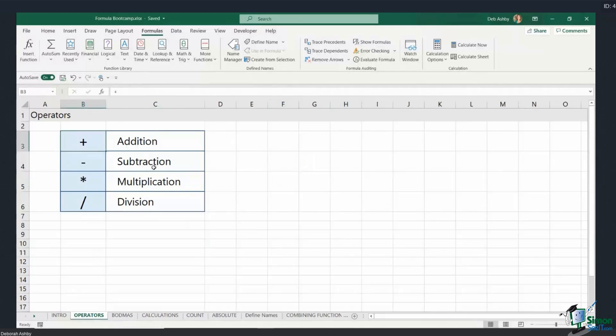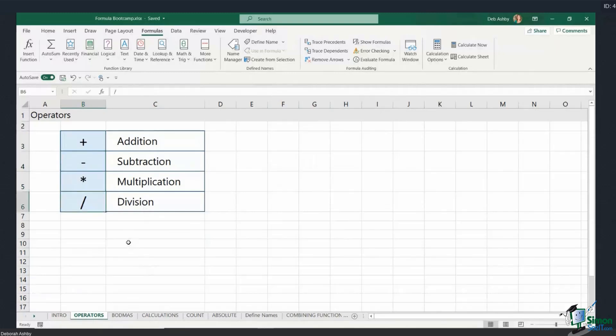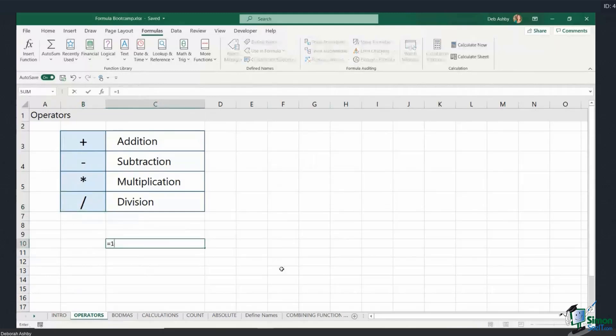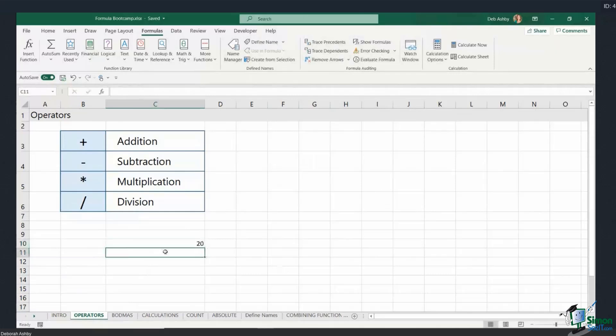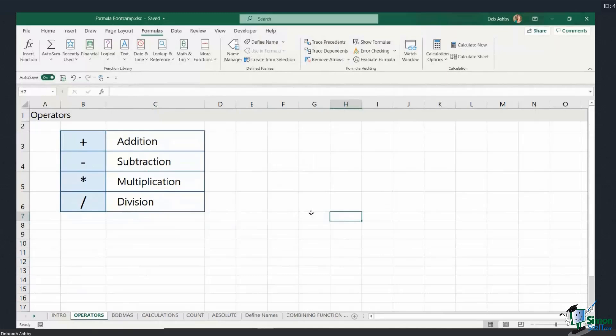Addition is a plus symbol on your keyboard, subtraction is minus, multiplication you need to press the asterisk, and division you want that forward slash. So if I was doing something like 10 multiplied by 2, I would put the asterisk in there and that's going to give me the correct answer. So those are the operators that you're going to be using in your calculations.